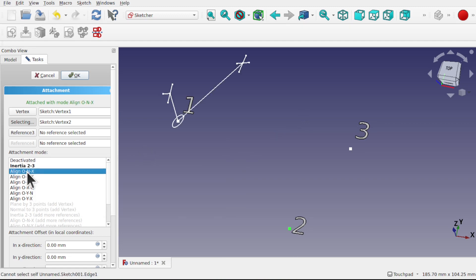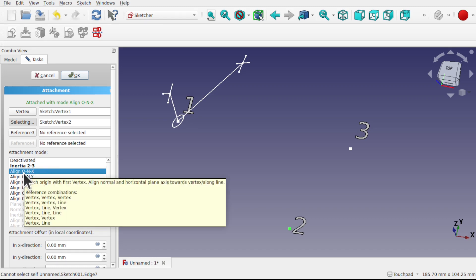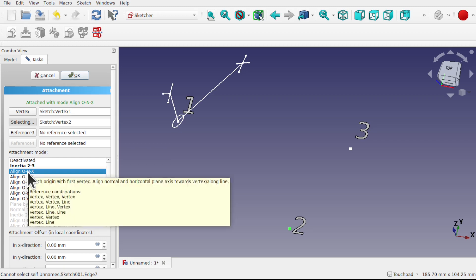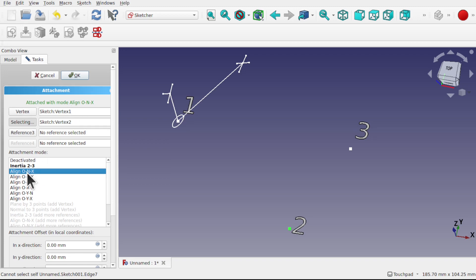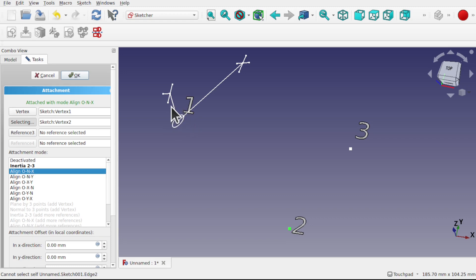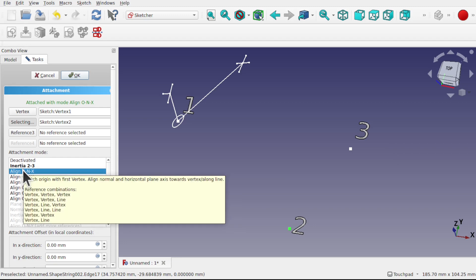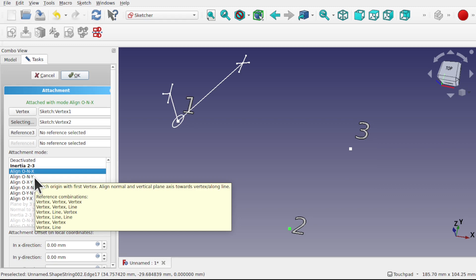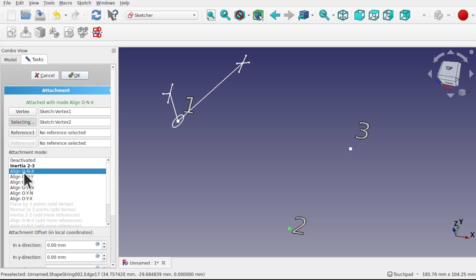So 'Translate Origin' just translates the origin. Let's see what happens when we add a second reference — vertex two. The sketch has moved to 'Inertia 2-3', which is the current alignment mode shown in bold. Let's pick ONX. We can see the sketch has been transformed. Looking at the alignment: O is the origin — 'match origin with first vertex'. So it's matched the origin of the sketch to vertex one. The N is normal to sketch, which is the Z axis — going in and out of the sketch. That normal is pointing toward vertex two. But what about the X? Because we're only using two references, the X is discarded — we're only interested in the first two letters of the alignment mode.